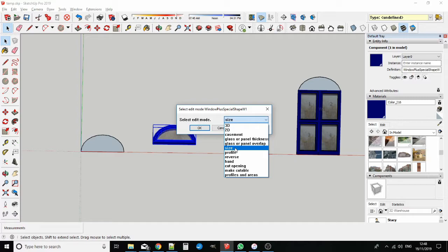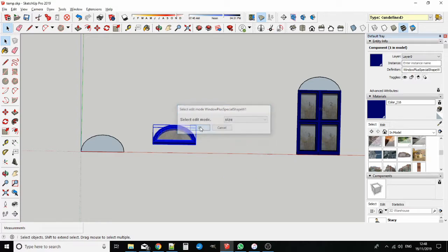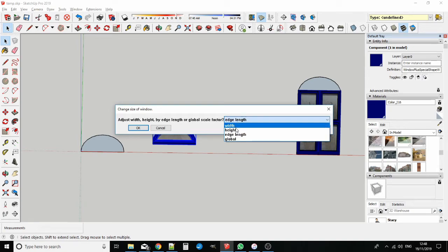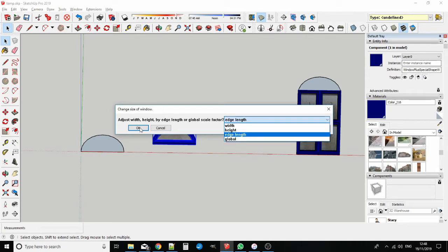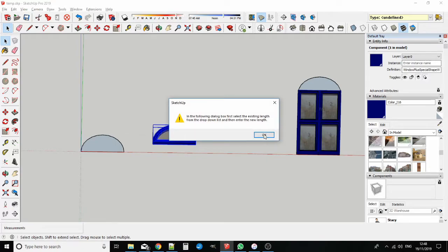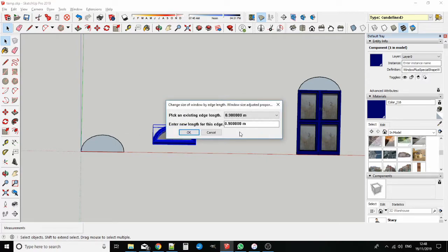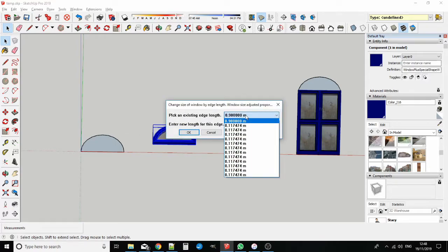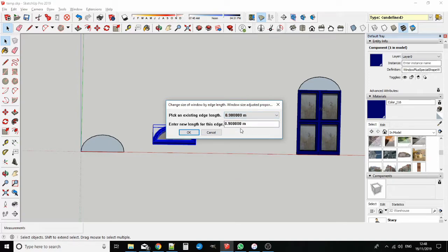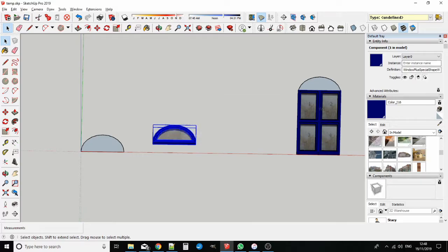Here I have selected Size. And from the four options for size editing, I have selected Edge length. This lets you change the size of the window to suit a particular edge length. In the Edge length dialog box, the top drop down field shows all the edge lengths in the window, and you pick one. In the lower field, type in a new edge length. OK it, and the entire window gets adjusted in the proportion of the new edge to the old edge.